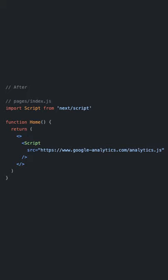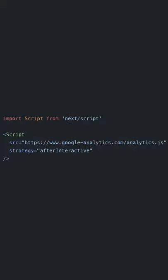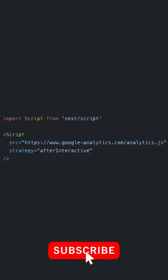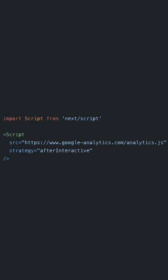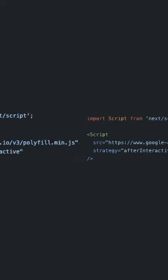You can also optimize the script loading with the strategy prop. The default value for the strategy prop is after interactive. With this, the script is fetched and executed after the page is interactive.